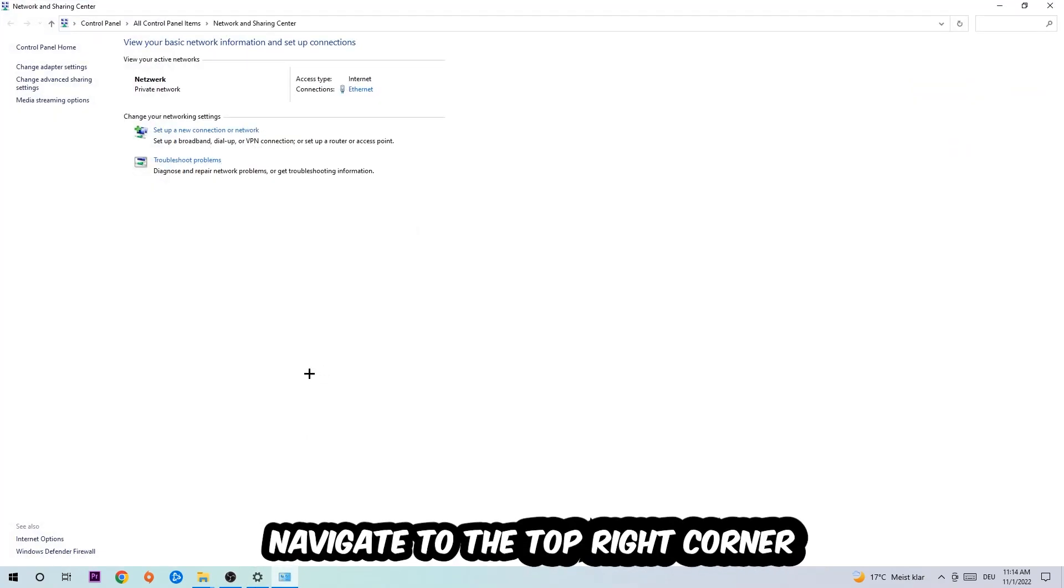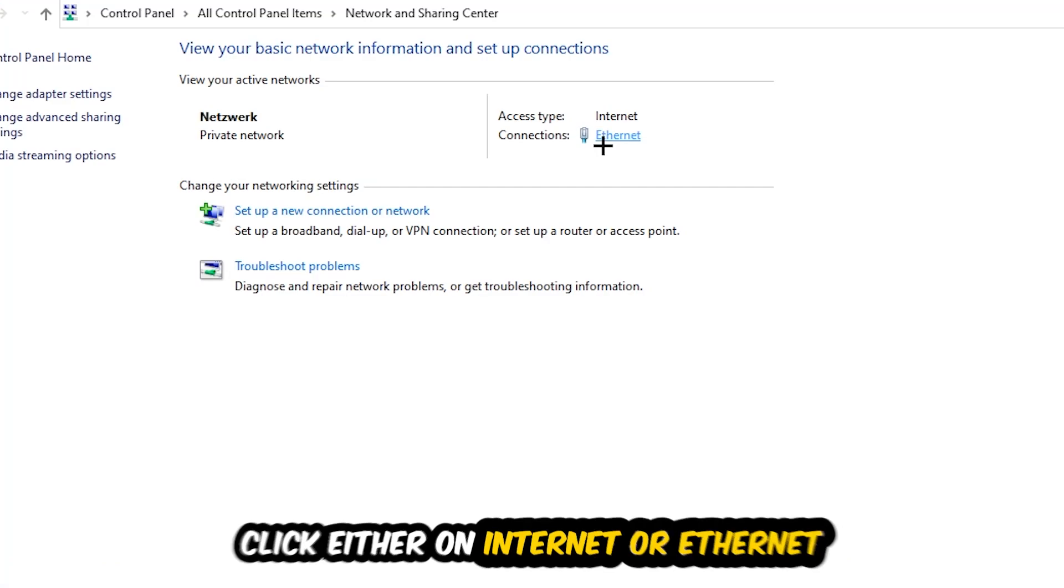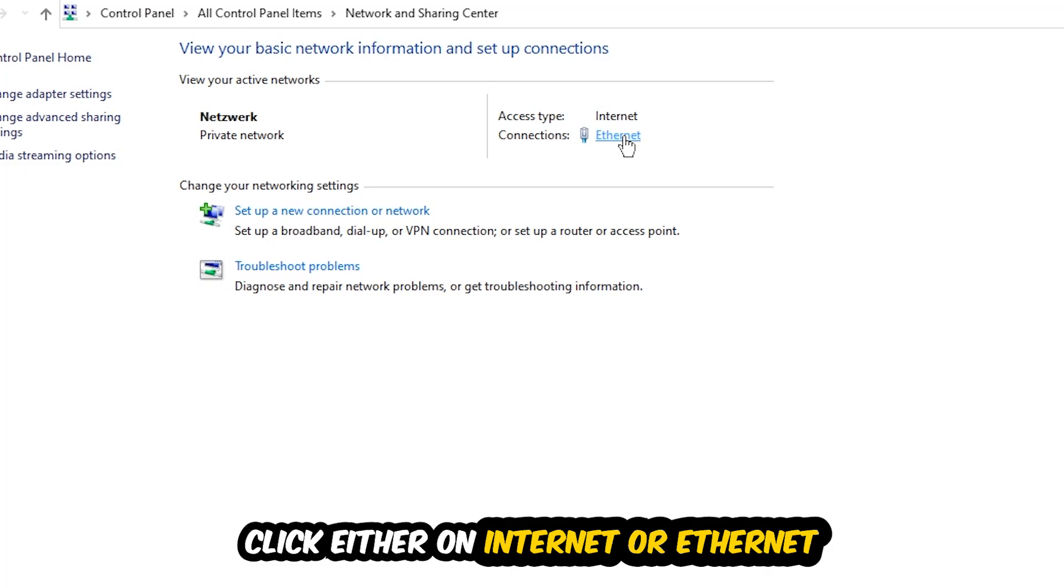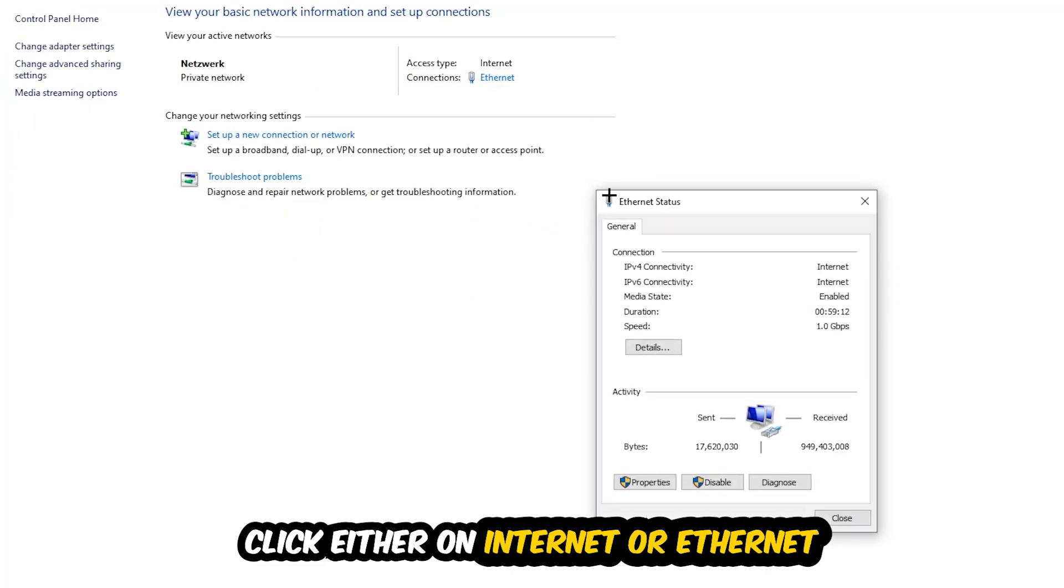Now I want you to navigate to the top right corner on the blue printed text where it either says Internet or Ethernet. It just depends on which one you're currently using, but it doesn't really matter. Just click on the blue printed text. The Ethernet or Internet status will pop up. I want you to click into Properties.